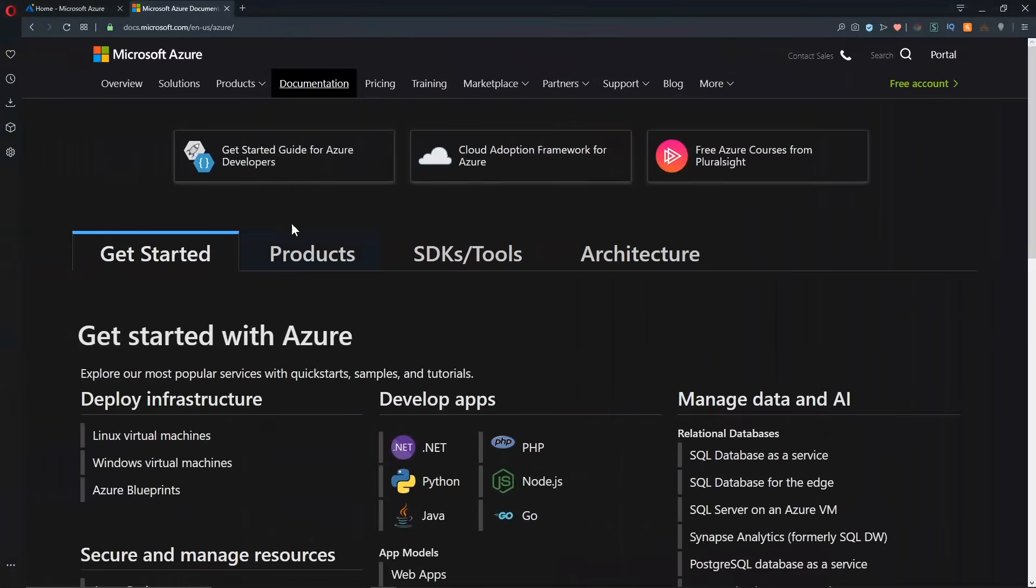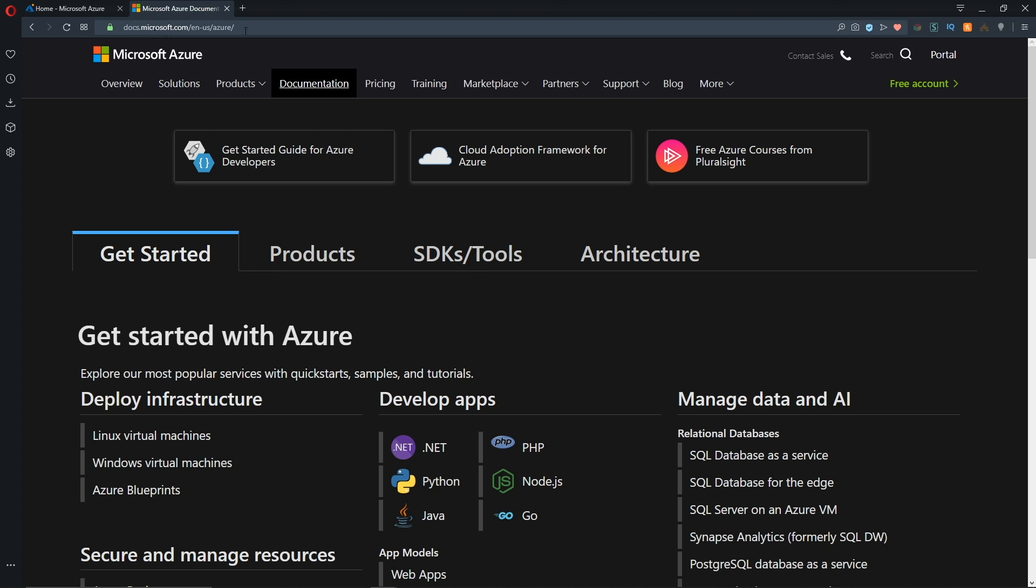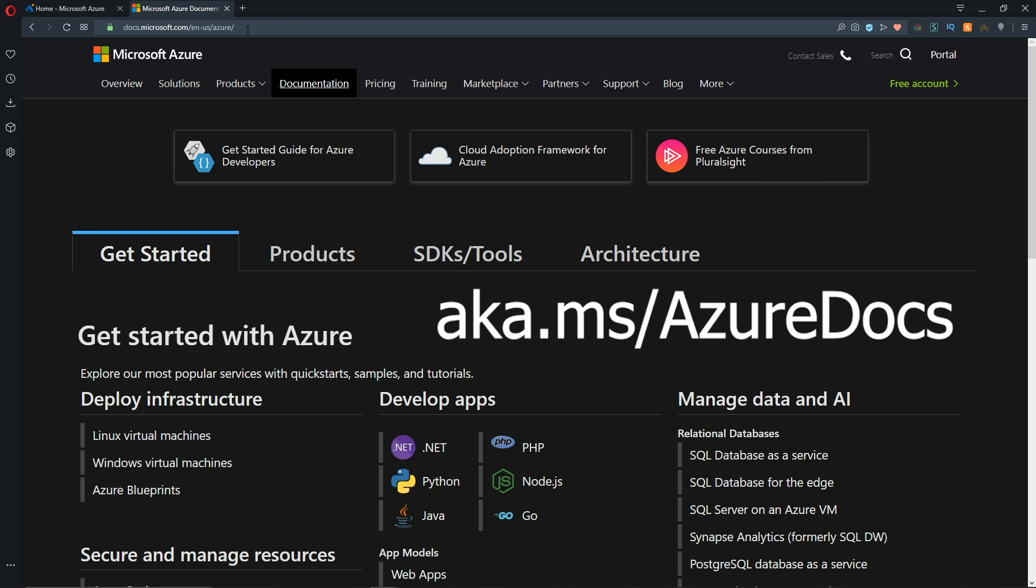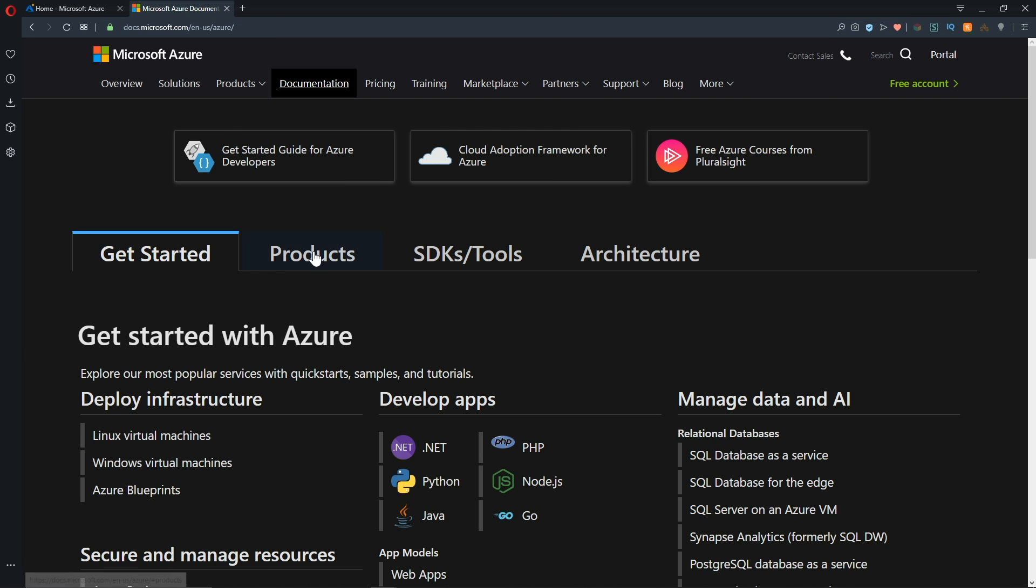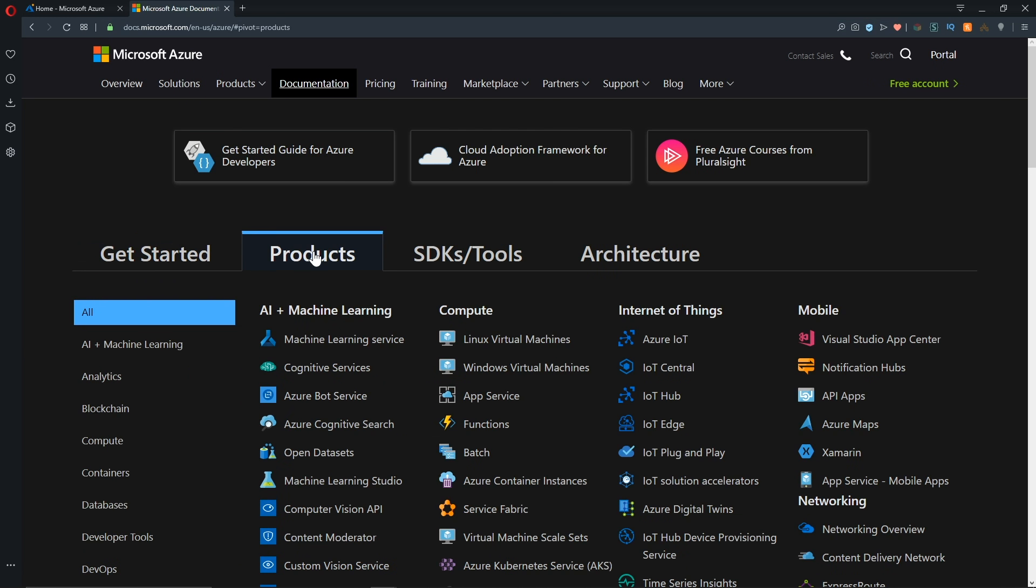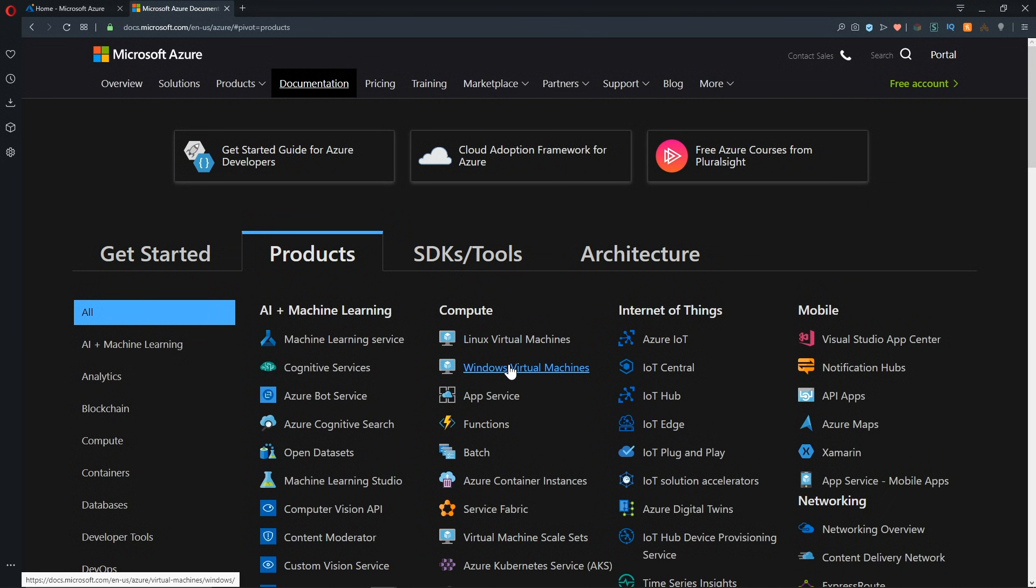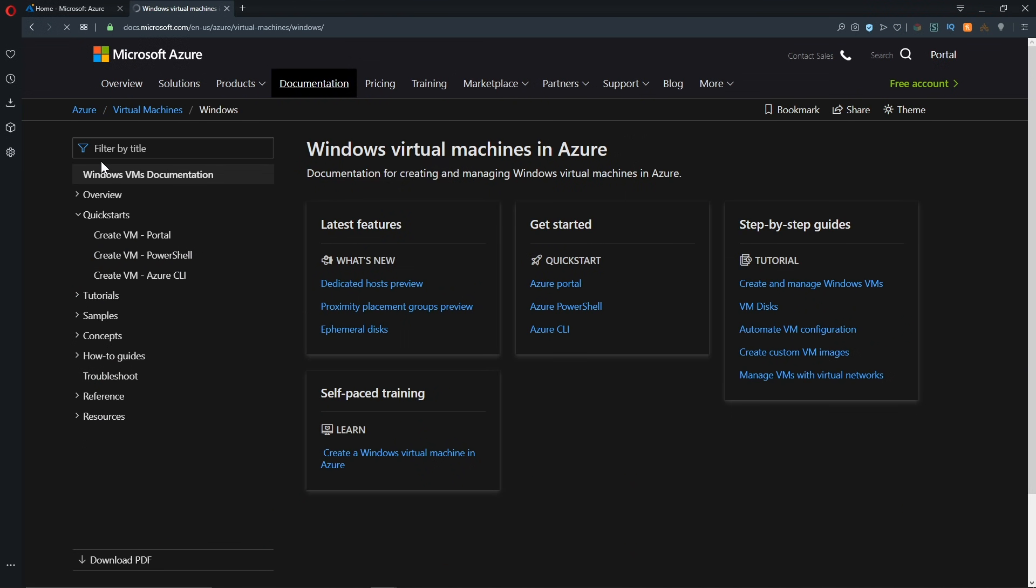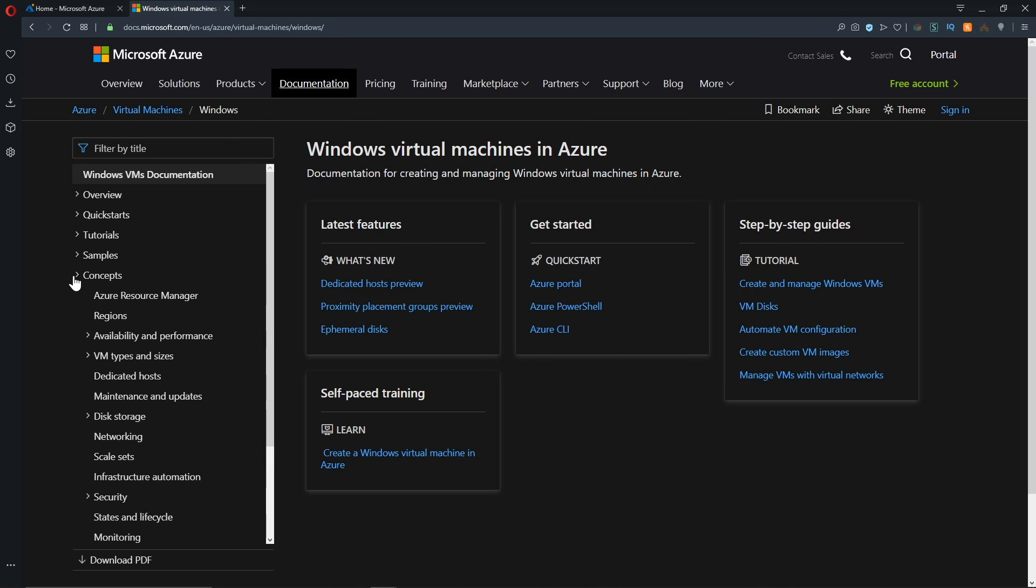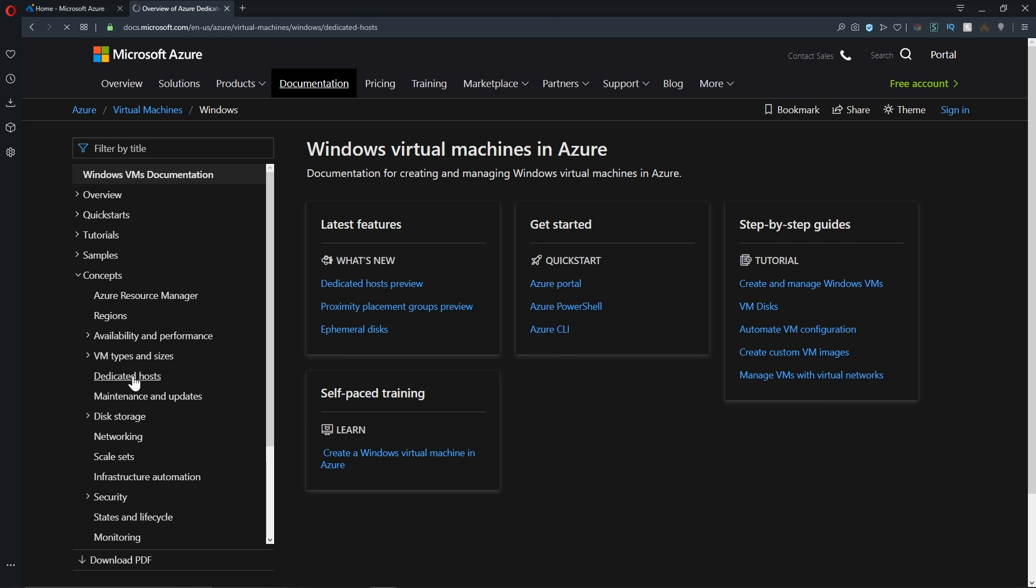And here's the main page for our docs. This is docs.microsoft.com, and a short link to get there would be aka.ms/Azuredocs. When you get here, you go to products. And then we can go to either Linux or Windows Virtual Machines. And in the table of contents link, we want to go under the concepts, and under there, go to dedicated hosts.